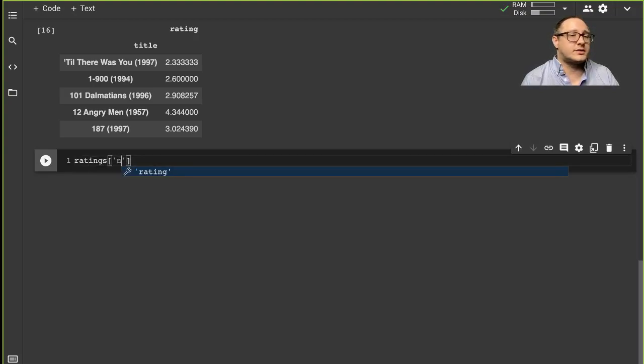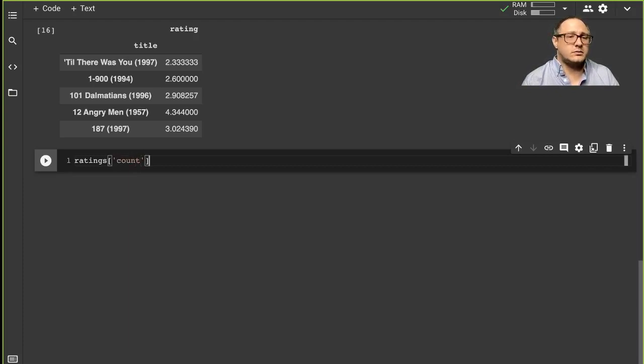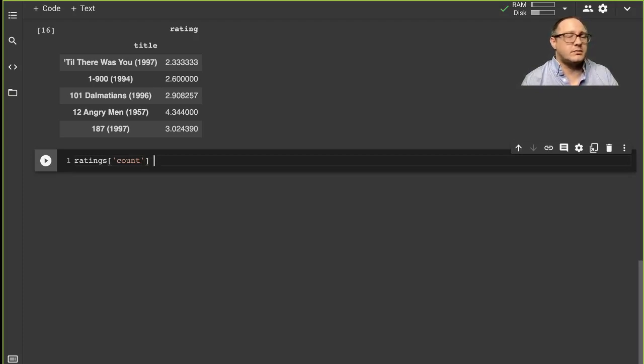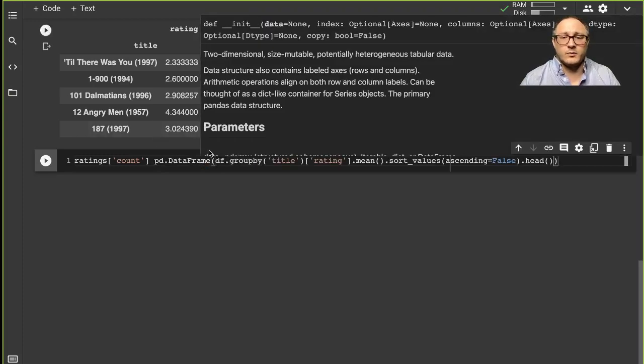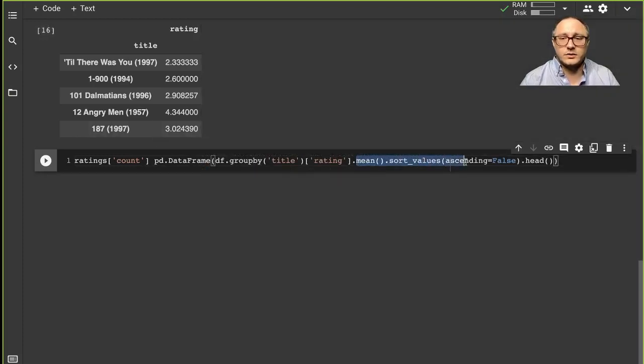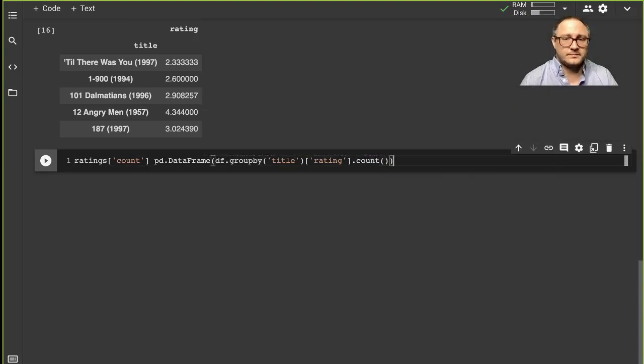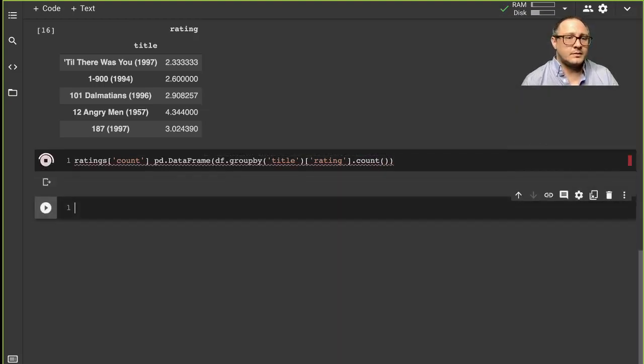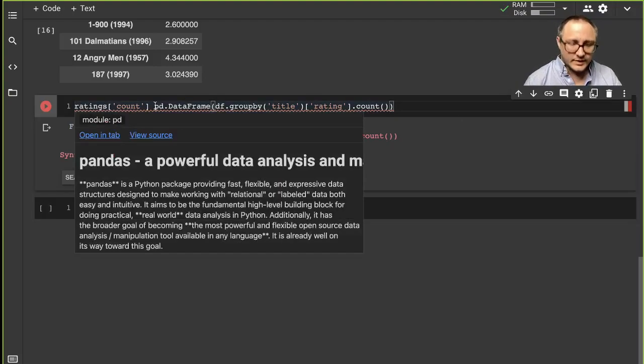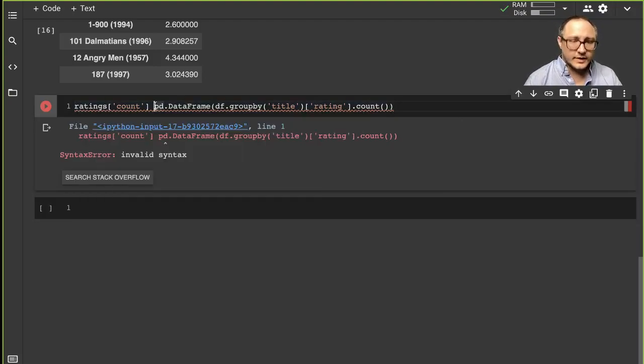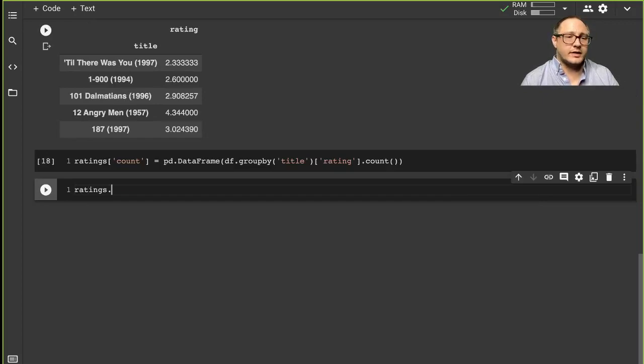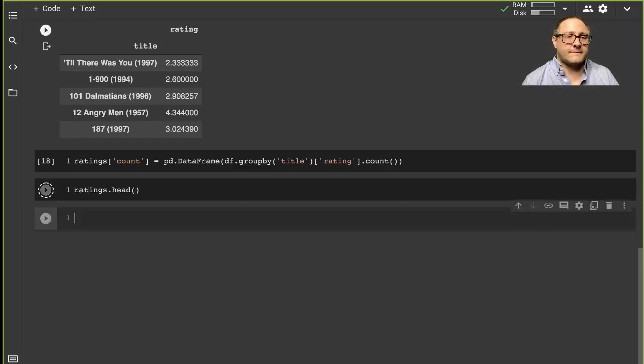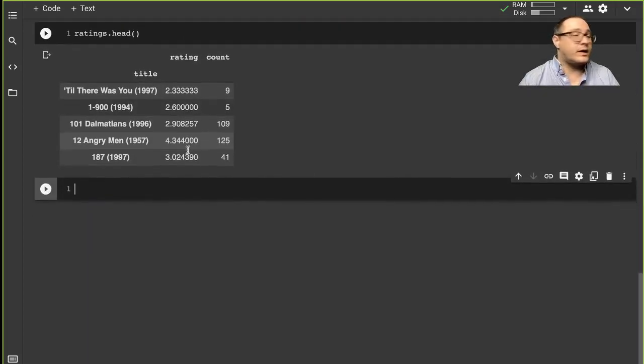So let's create a new variable and let's call this count. And so then this would be pd.DataFrame, and I'm going to change this to count. I need the equal sign in there, or the assignment operator.